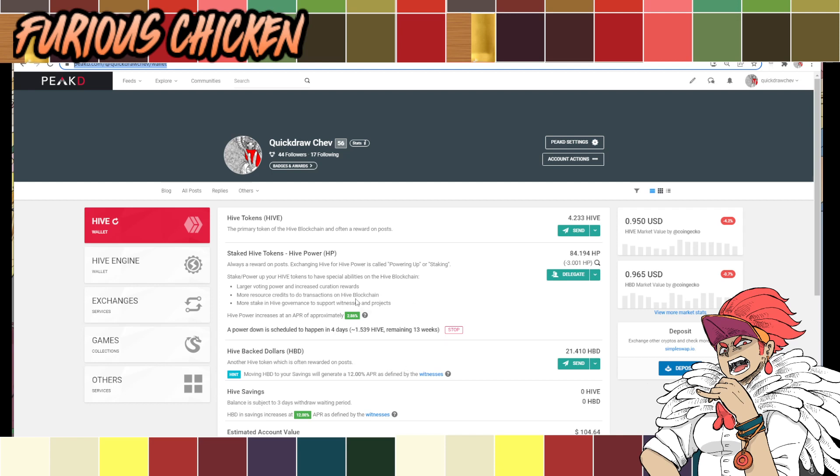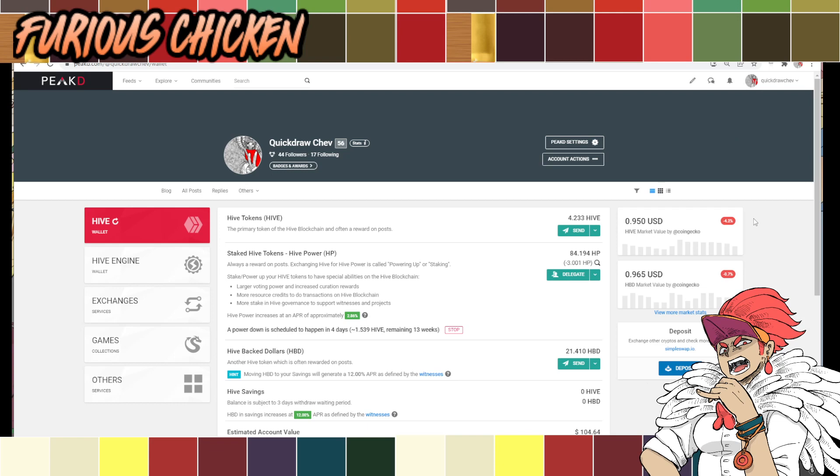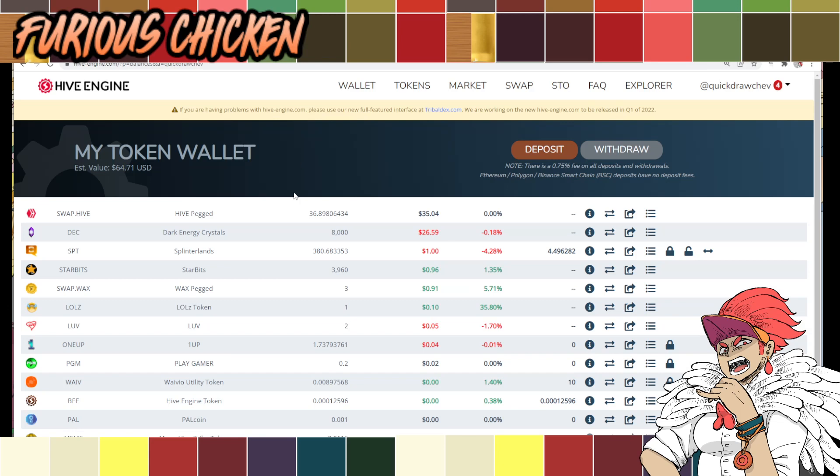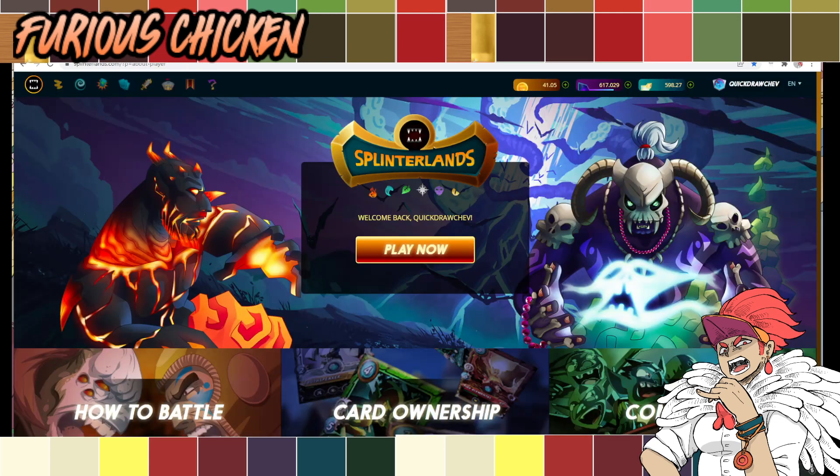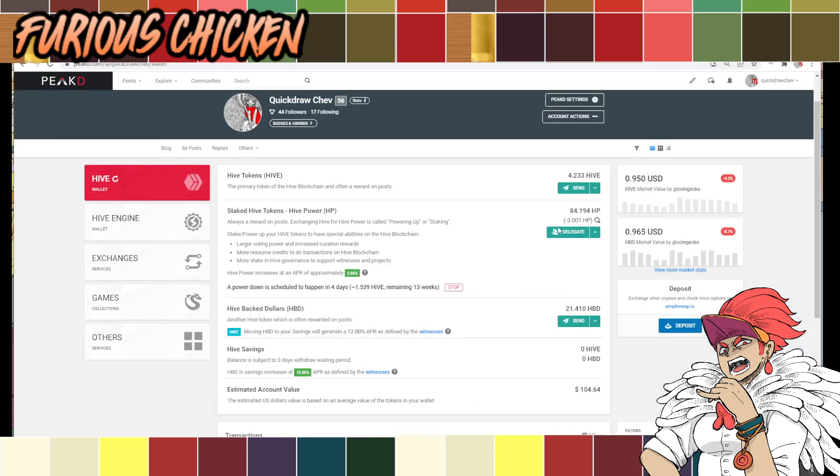Alright. So here we are. If you don't know the website, again, peakd.com. I'll link it in the description below. Log in. And then just click your IGN here on the top right, like always. And then go to wallet. There we go. Once you click the wallet drop down, it will take you to this page. Now, as you can see here, I only have four here, right? But why? I have 36 Hive here. That is because I sent some of these Hive to this wallet. How did I do that? This is the first step.